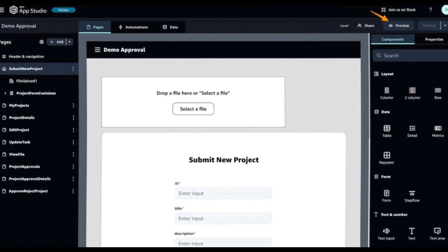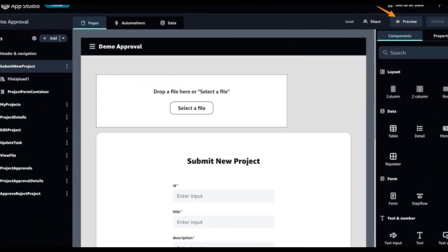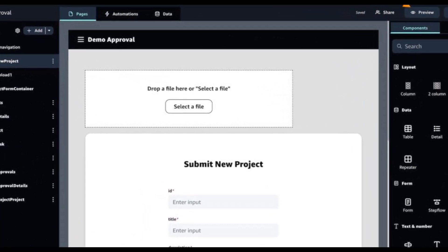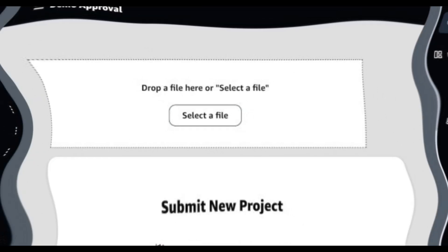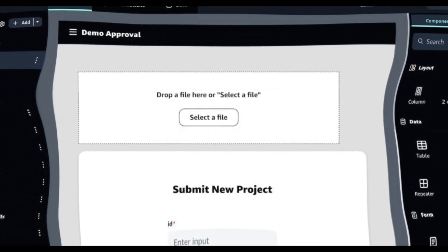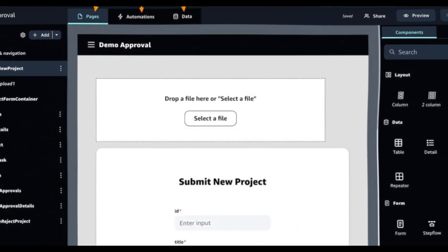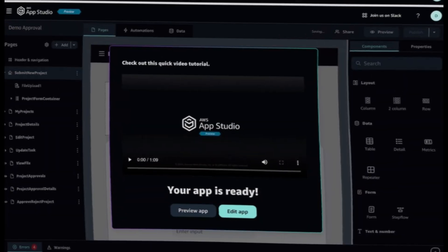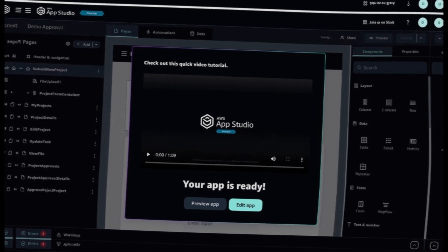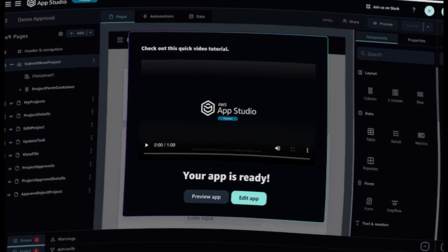When the onboarding process is complete, I can see from the account page that my AppStudio is active and ready to use. At this point, I have a unique AppStudio instance URL that I can access.